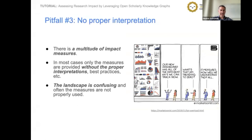The last pitfall is that there is no proper interpretation of impact measures. There are multiple impact measures and they can be used to tell different stories. The landscape is quite confusing and often the measures are not properly used to convey the right aspects. With this, I would like to conclude the first part and hand off to Ilias for the second part.